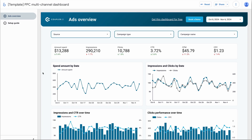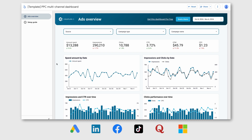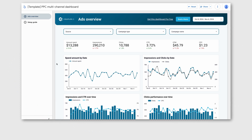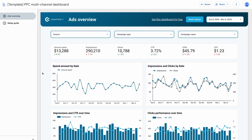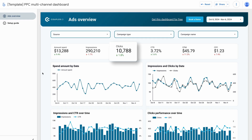This PPC multi-channel dashboard pulls data from different ad sources like Google Ads, LinkedIn Ads, Facebook Ads, and other platforms to let you monitor and compare campaign performance in one place. You won't need to hop between app interfaces to export data for your reports — just connect the needed ad accounts and start analyzing. One look will be enough to understand how much you spend on advertising across multiple platforms, how many clicks you get, and how much one click costs on average. My favorite feature is the ability to compare ad platform performance side by side to find out what works and what does not.